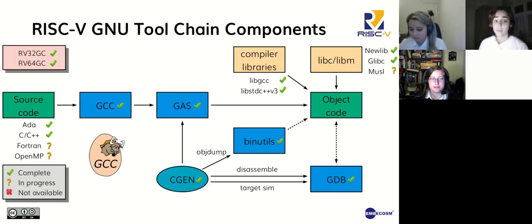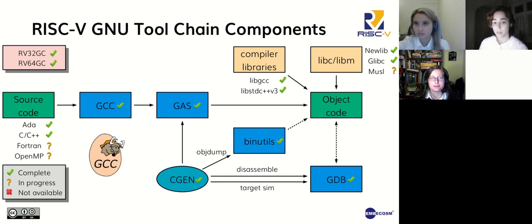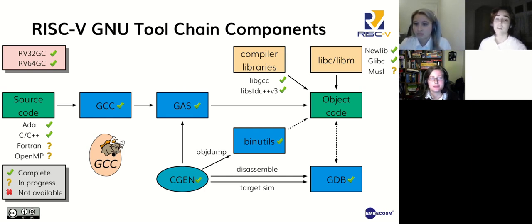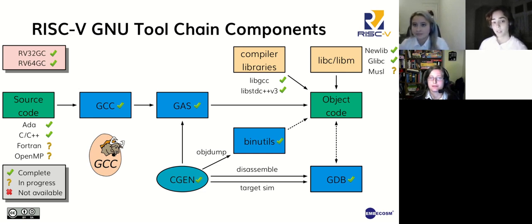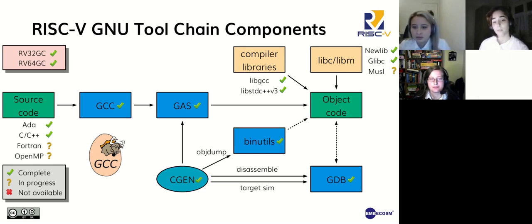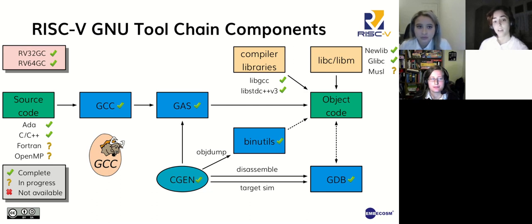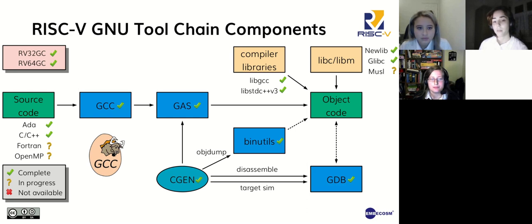So here we see all the components which make up a modern GNU toolchain. For standard RISC-V we can already compile Ada, C and C++ and in the future Fortran and OpenMP. We have the compiler GCC, the GNU assembler GAS, the GNU debugger GDB and a set of binary utilities. We also have low-level libraries to support C and C++ on any RISC-V variant and a range of standard C libraries for systems both large and small. We also have the option to use a handwritten assembler or to use CGEN to generate assembler, disassembler and simulator from a semi-formal description.